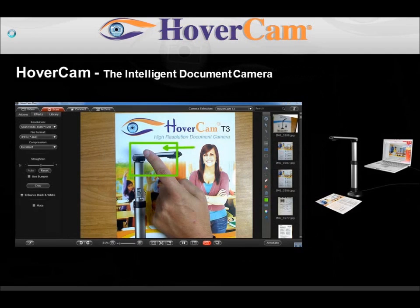Then Pathway introduced the Hovercam — the first intelligent document camera for education. It is the first USB document camera to use the processing power of the PC rather than expensive embedded components, to reduce size and enhance usability. Best of all, it made document camera technology affordable for everyone.